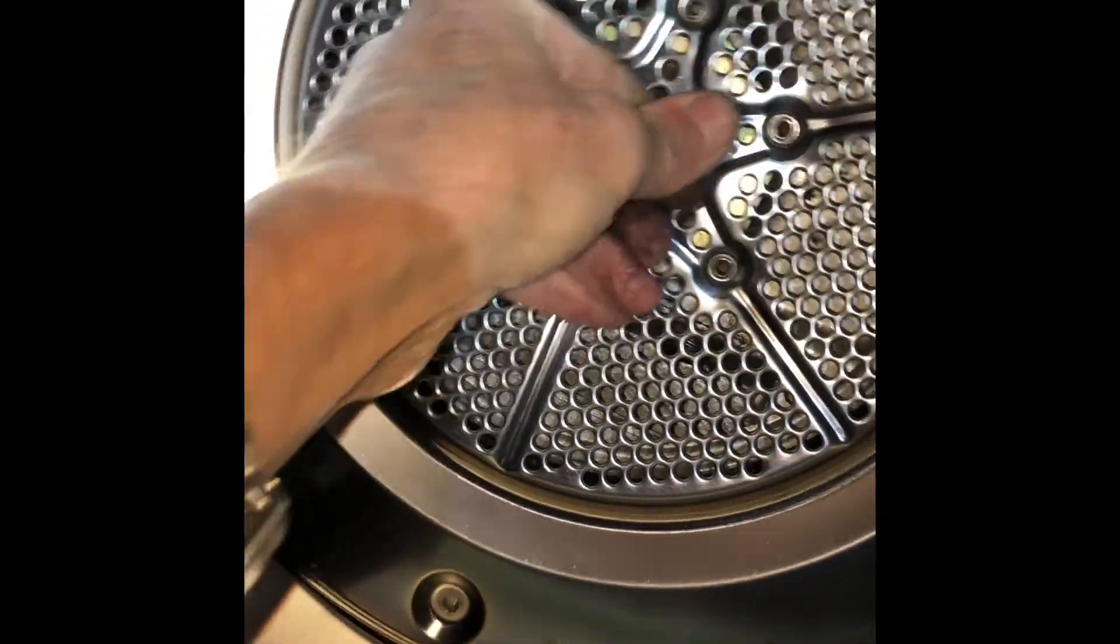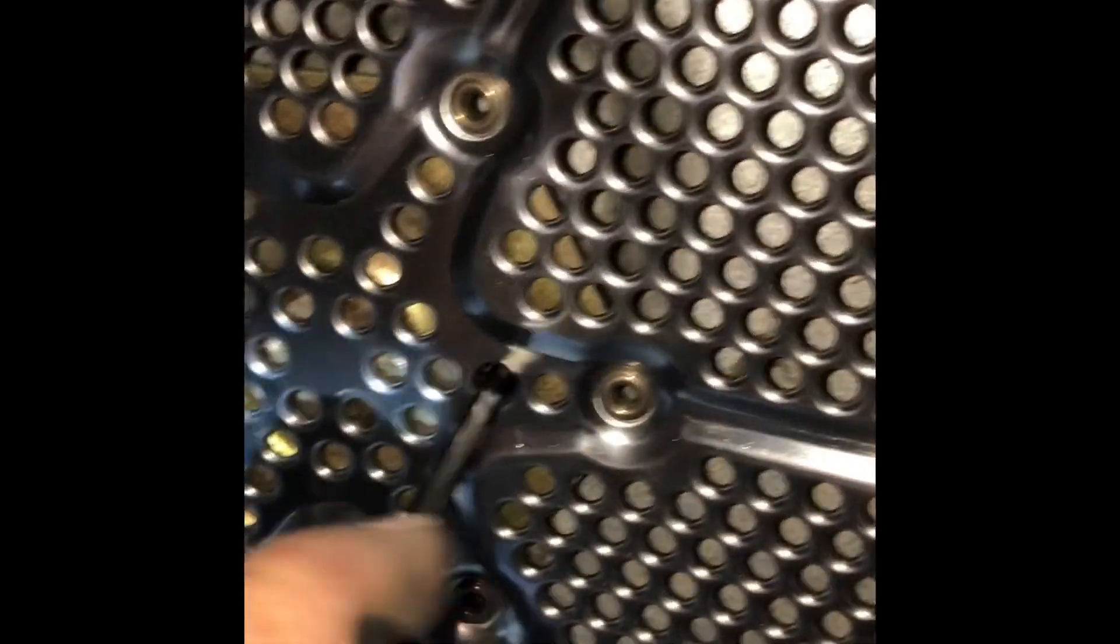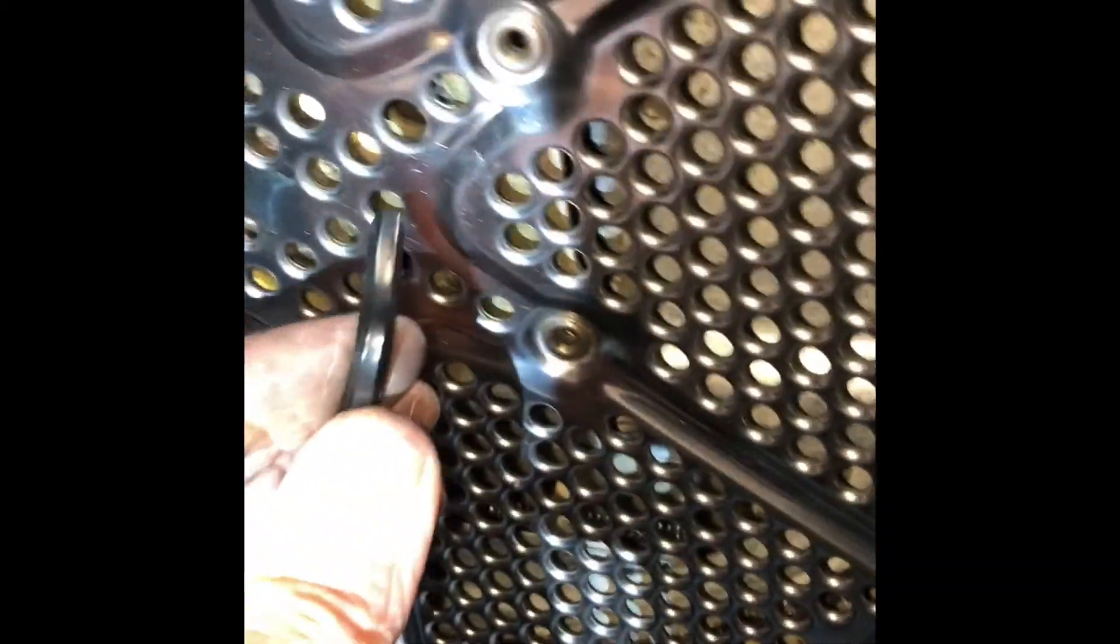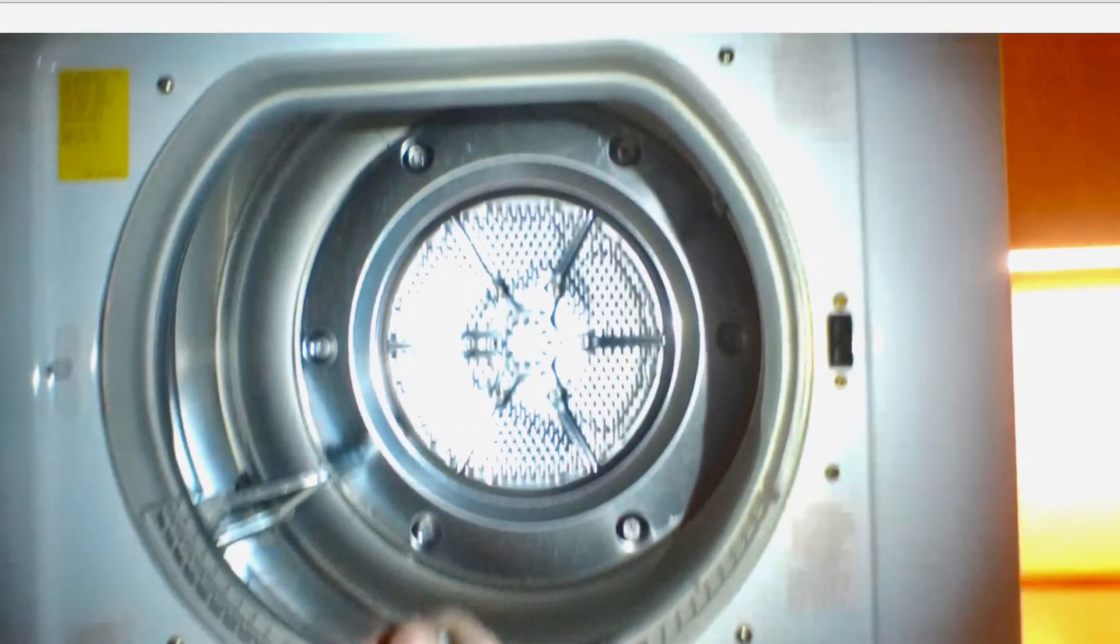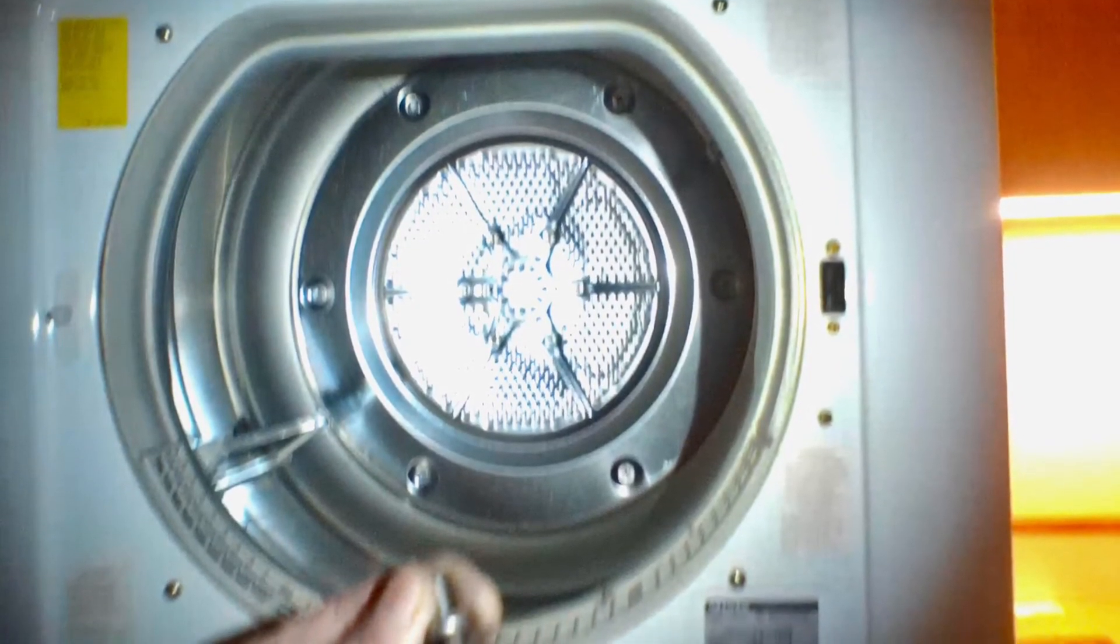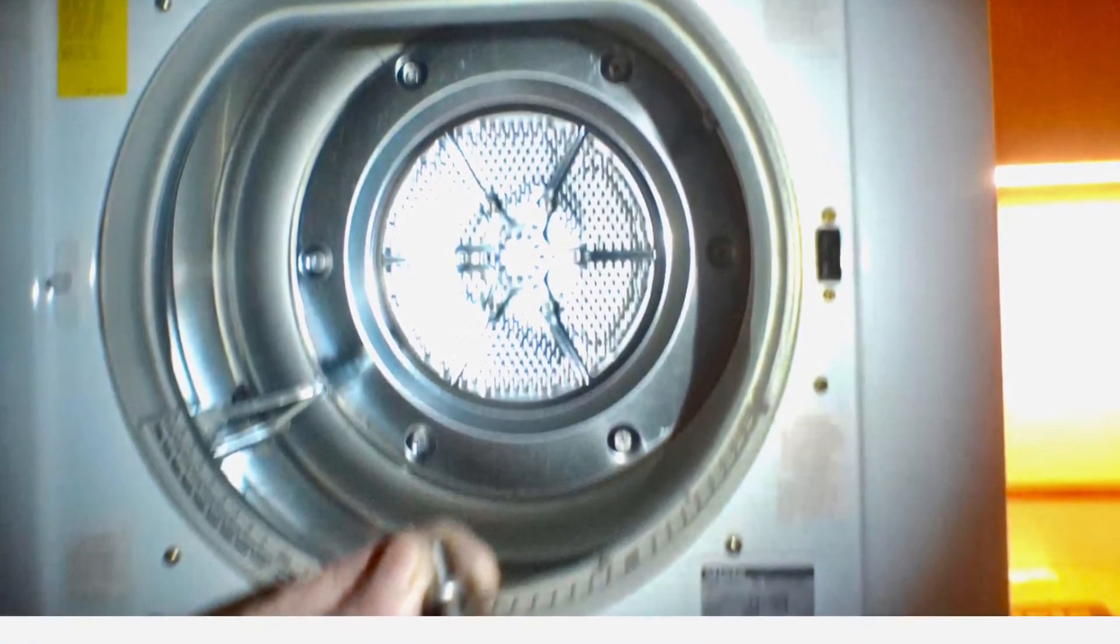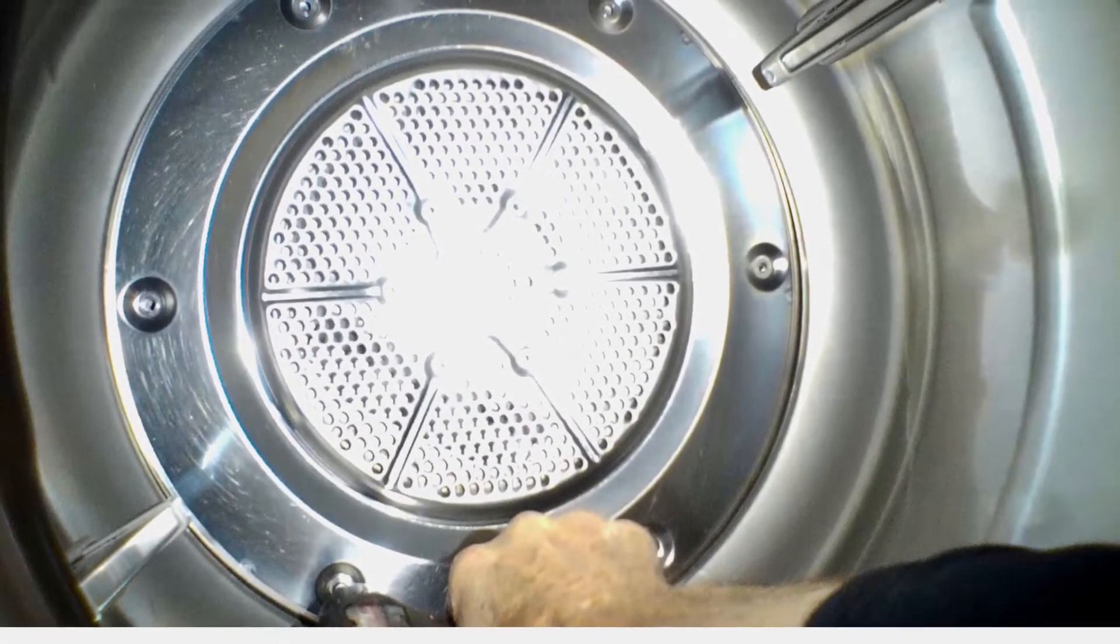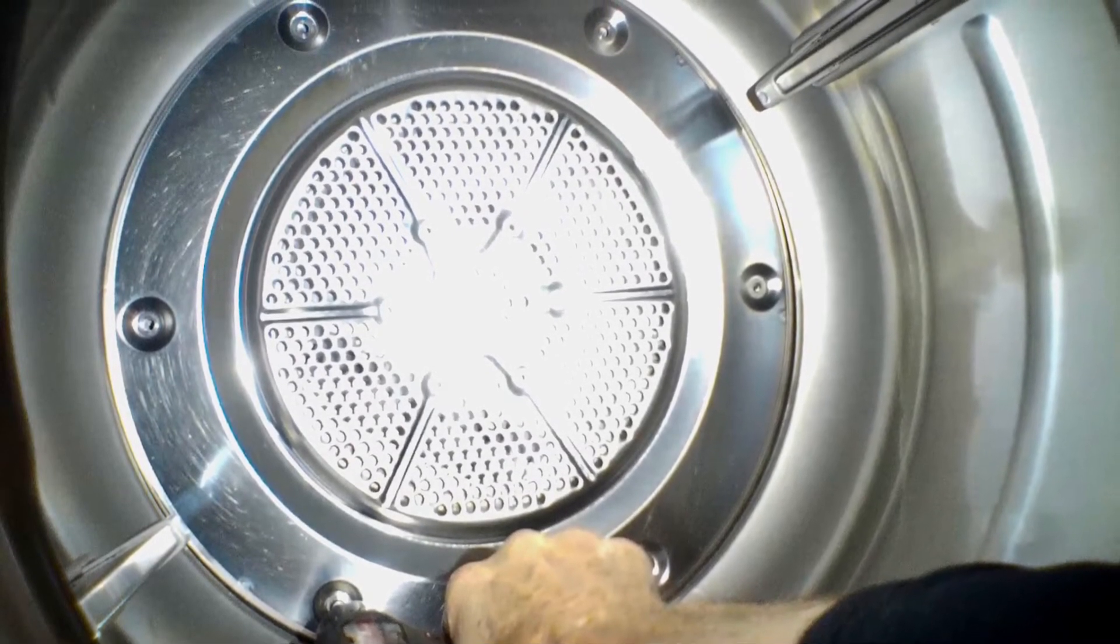That is the completed assembly, except we have to put in those peripheral screws to go around. Those are also five millimeter, and just put them in one at a time and also get those nice and tight.